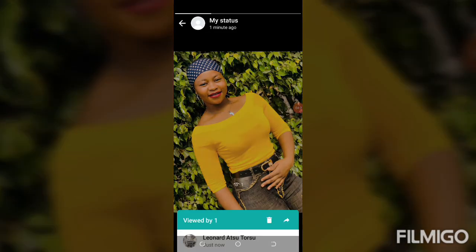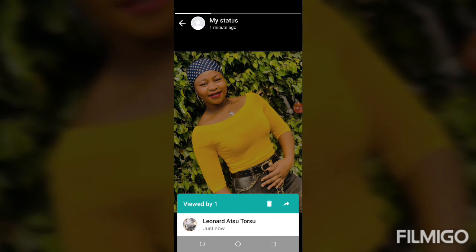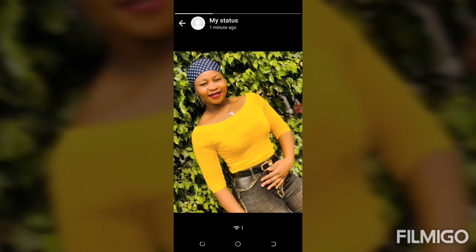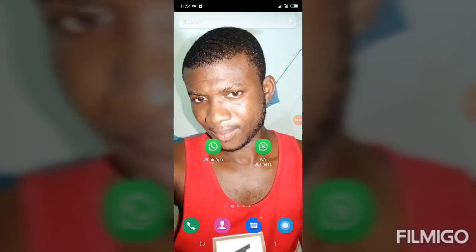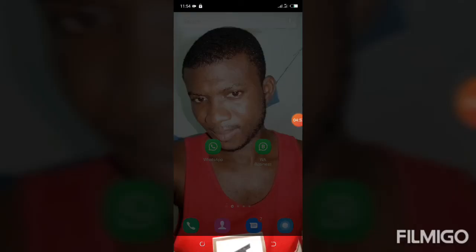One person has viewed it — and their name appears! That's how it works. Sometimes you want to watch somebody's status without them knowing, so this is one important WhatsApp hack. Turn read receipts off, watch the status, and the person won't know you viewed it.